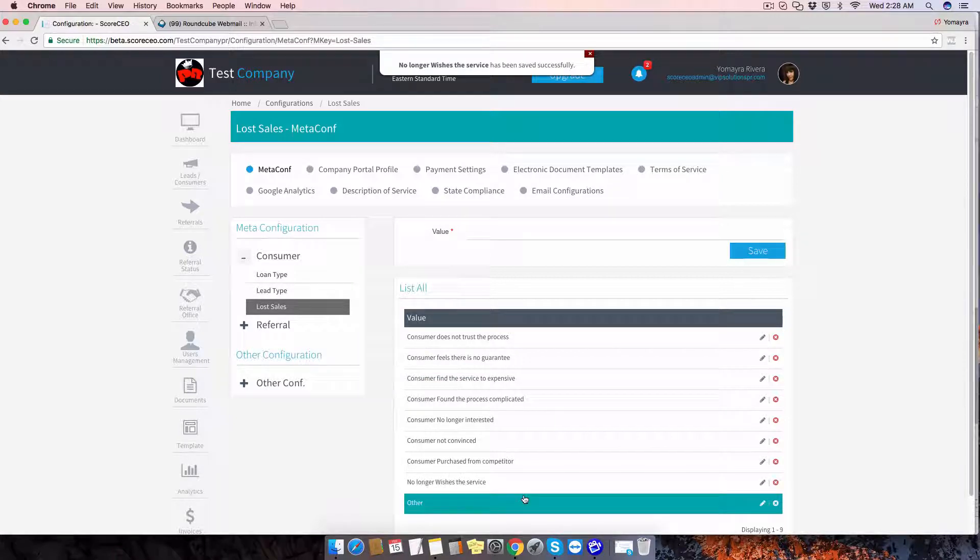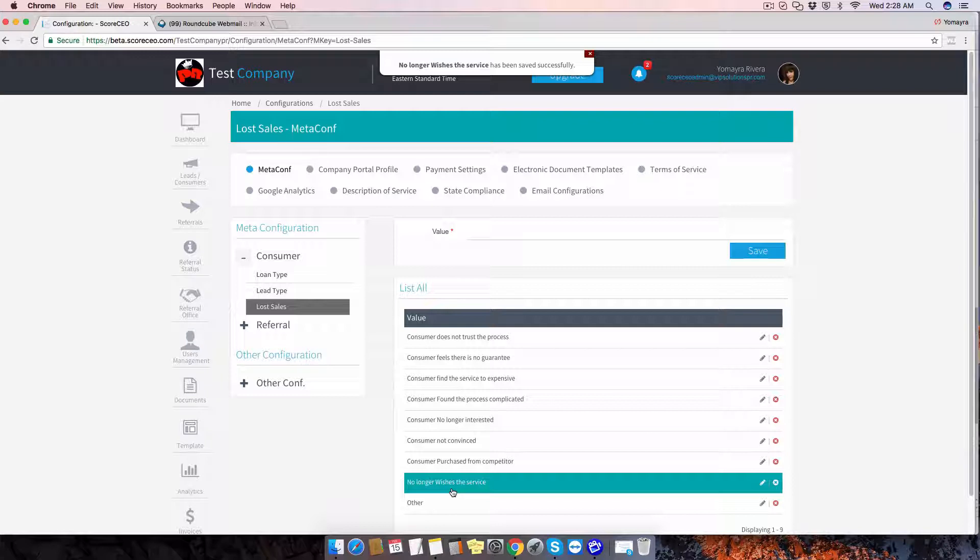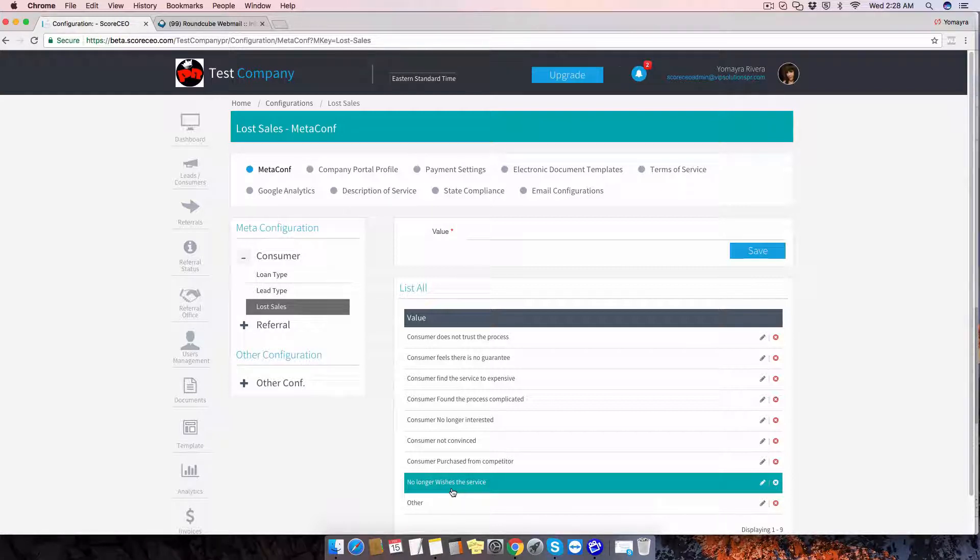So now we have a new addition to the list. We've edited, we've deleted, and we've added more values to our list of lost sales.